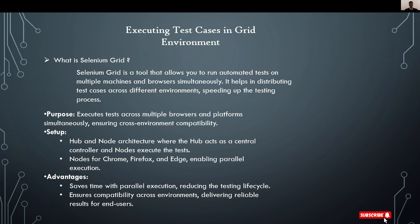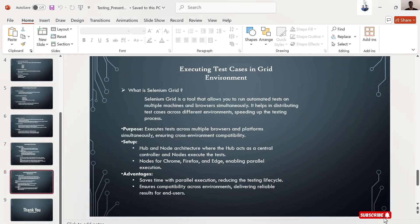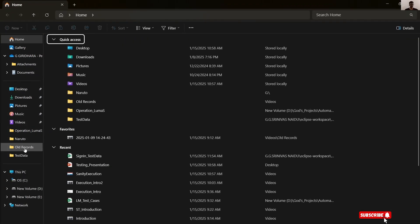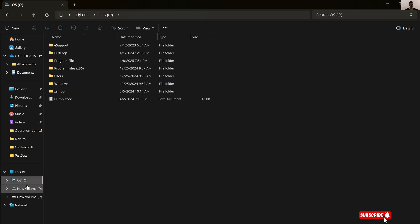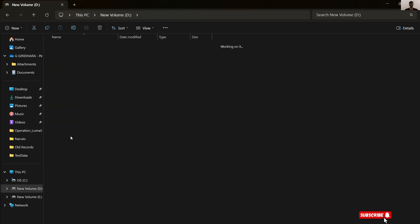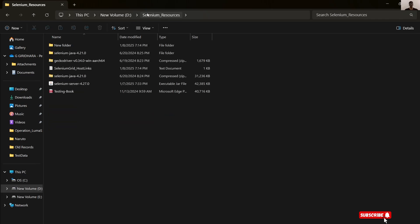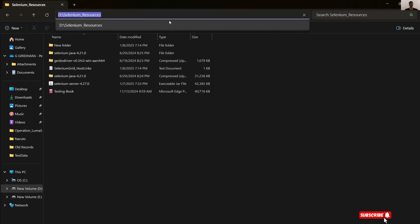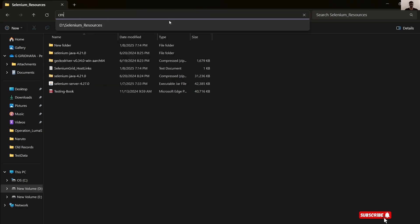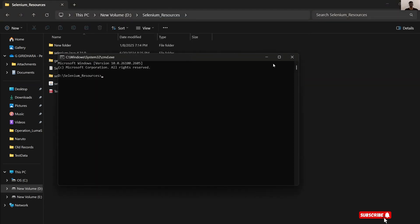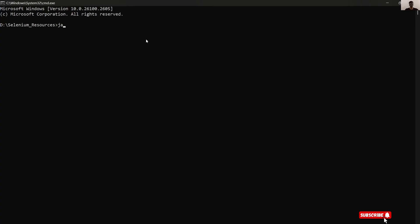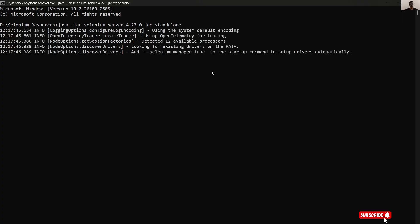Let's see how it's going to execute. Before executing test cases, we need to turn on our server. Let's go to command prompt. Now type the command: java -jar selenium-server version 4.27.0.jar standalone.